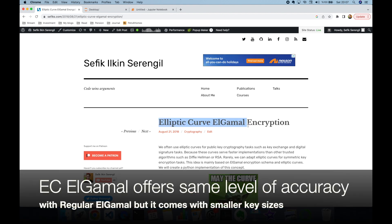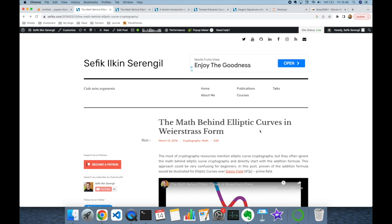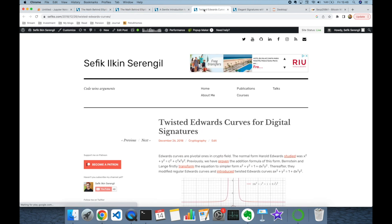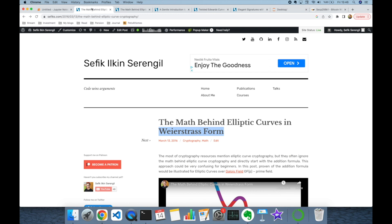Elliptic Curve ElGamal offers the same level of security as regular ElGamal with smaller key sizes. Elliptic curves can take many different forms — the most popular ones are Weierstrass, Koblitz, Edwards curves, and the variation Twisted Edwards curves. In this video we are going to adopt elliptic curves in Weierstrass form.